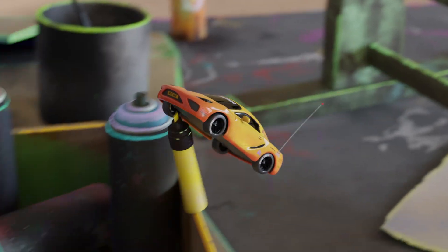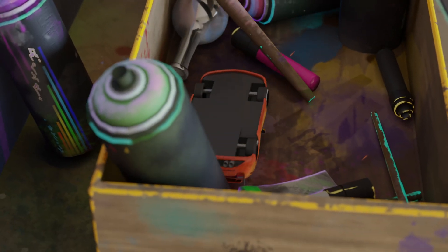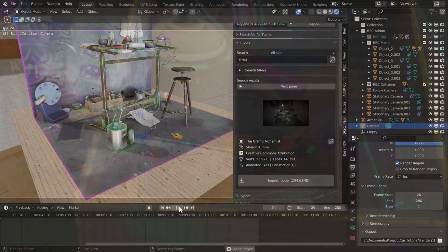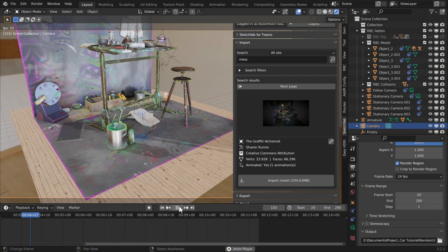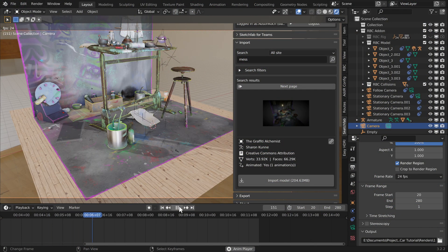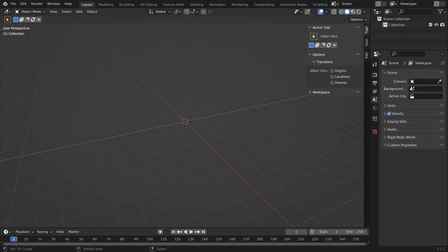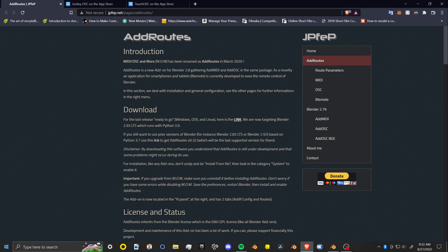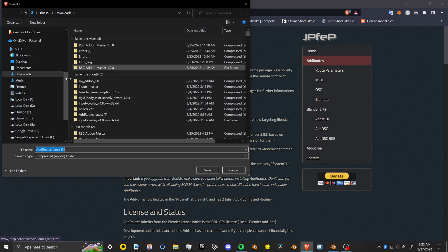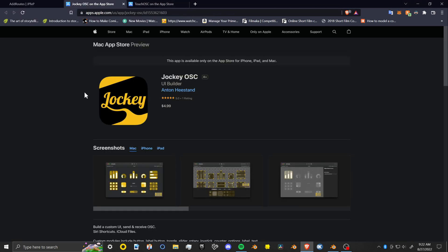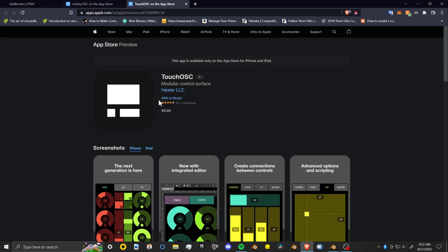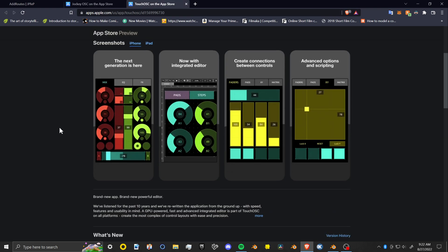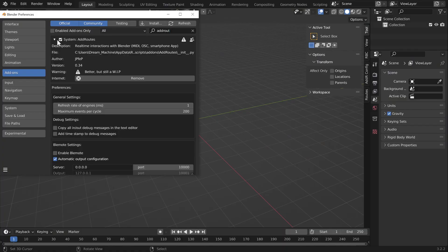I've looked for other free apps for Android. There is Touch OSC for Android, but I think that also costs five to ten dollars. What you'll need for this is the Add Routes add-on, which I'll link below, and the Jockey app or an OSC type app that can do the same thing. Once you have both downloaded, install the Add Routes add-on.